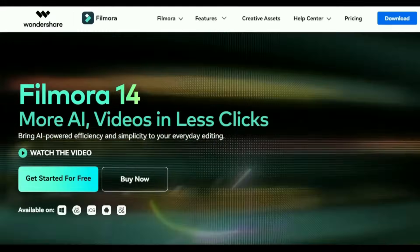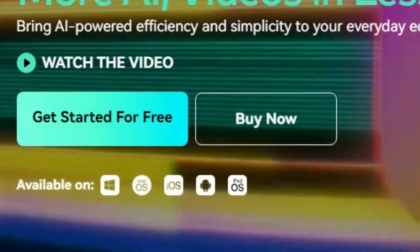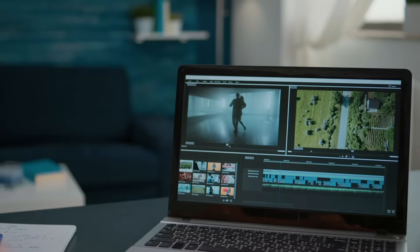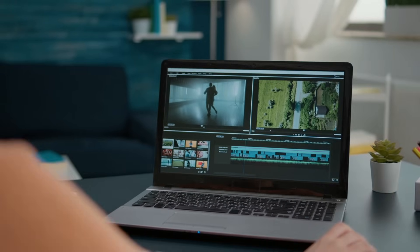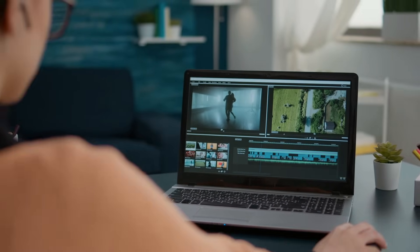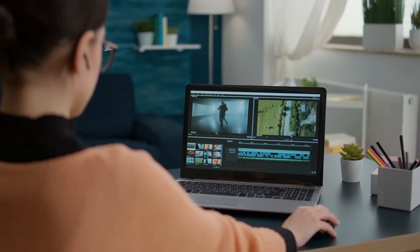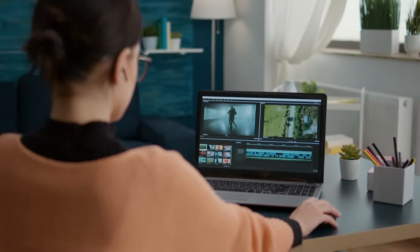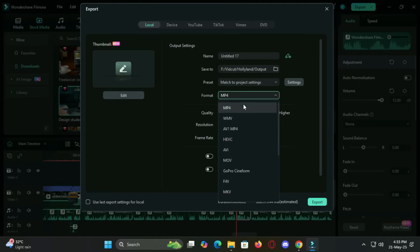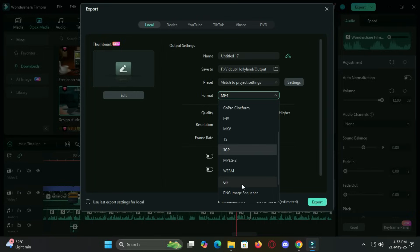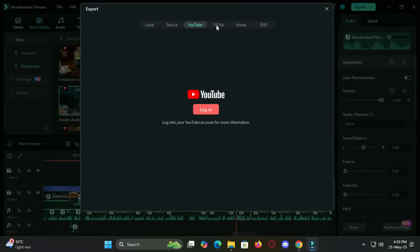Another huge plus is that Filmora runs smoothly on both Windows and Mac. It's even optimized for mid-range or older hardware. So, you don't need a supercomputer to enjoy fast previews or quick exports. It supports various formats like MP4, MOV, WMV and also lets you upload directly to platforms like YouTube and Vimeo from within the software.